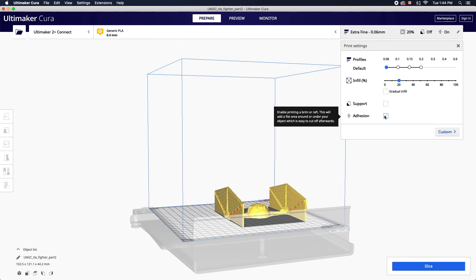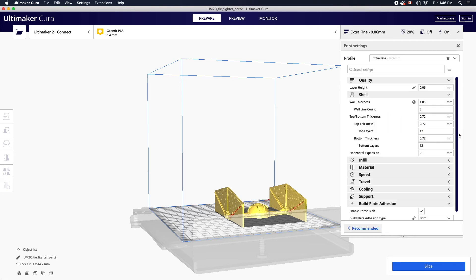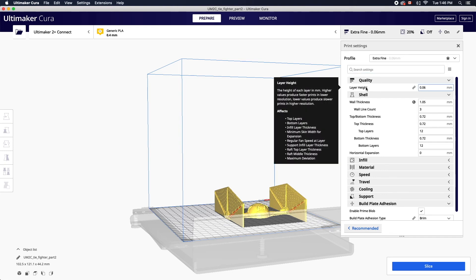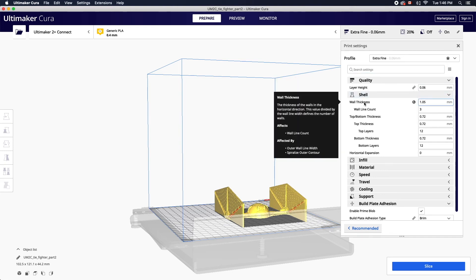For more advanced setting options you can switch to the custom mode. This will allow you to adjust things such as layer height, shells, temperature, and the type of build plate adhesion. All settings can be found using the search bar. If you're ever unsure of how a given setting will affect your print simply hover over it for a full description.